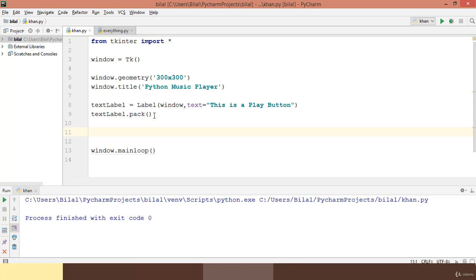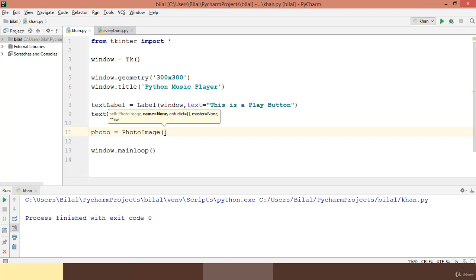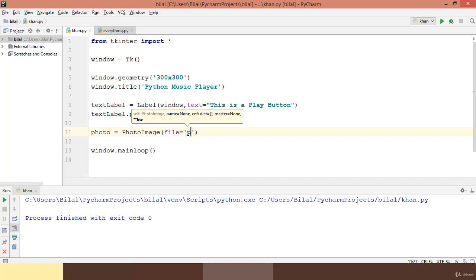I will have another label that will contain an image. In order to create an image we need to call the built-in class 'PhotoImage'. I will create an instance named 'photo' and put it equal to 'PhotoImage'. The first argument it takes is basically where that image resides on your computer, using the 'file' property. Since my image resides inside my project folder I just pass the name of that image, which is 'play2.png' — png is the extension of this image.